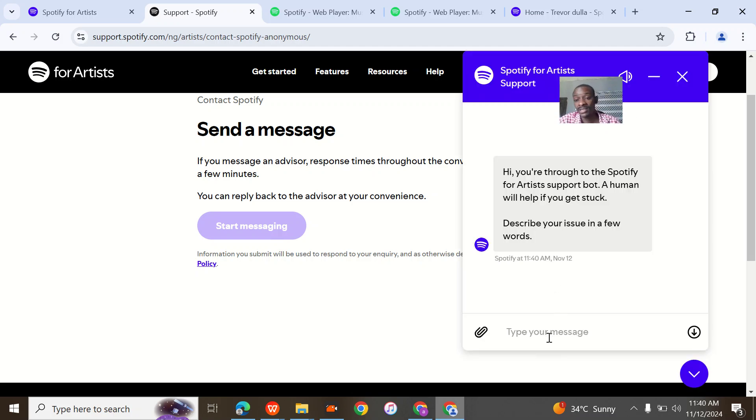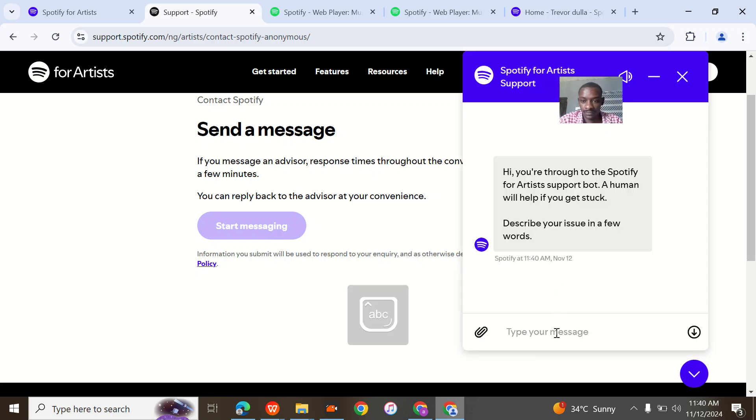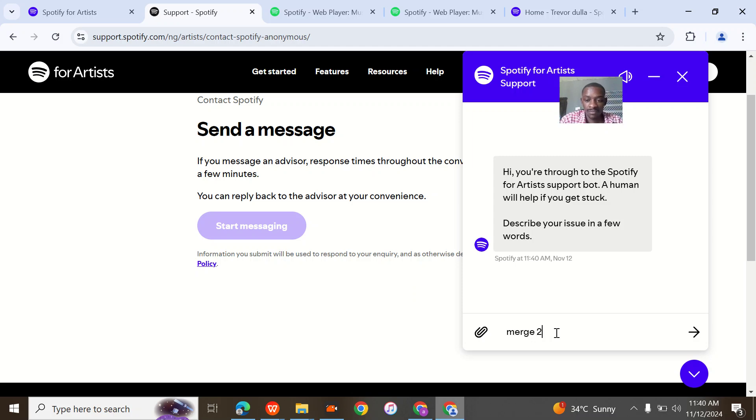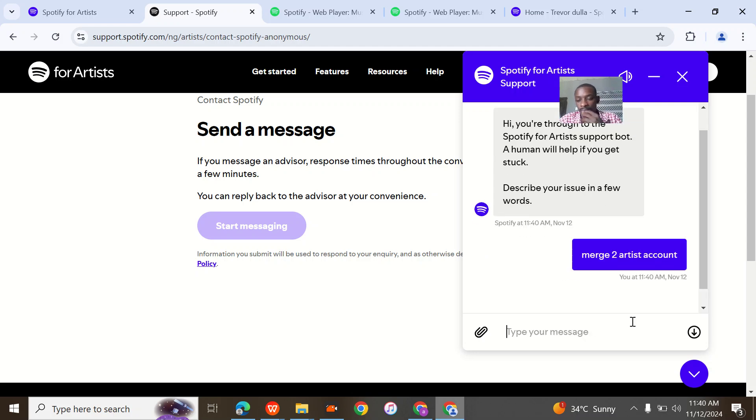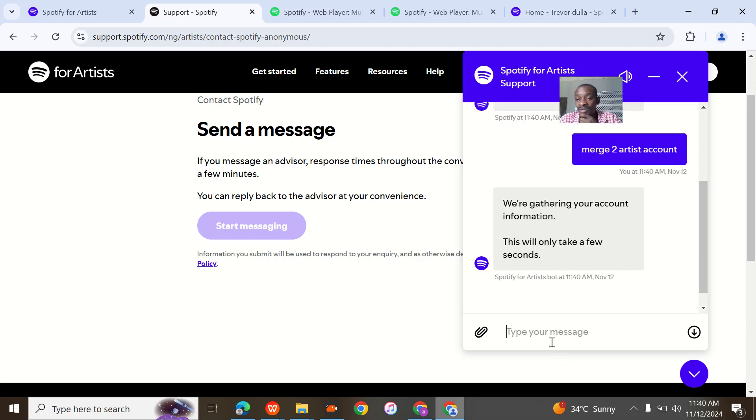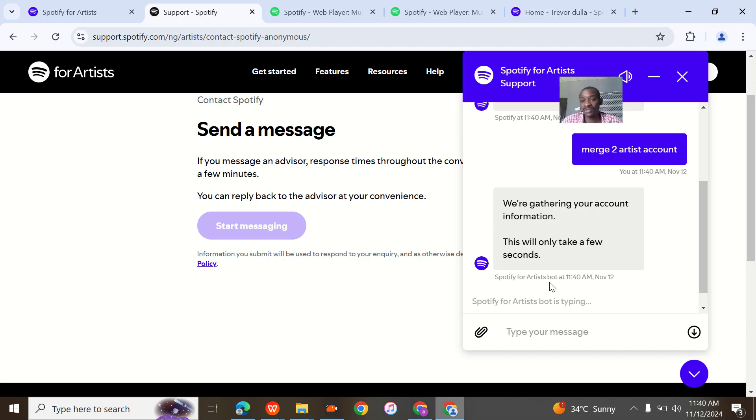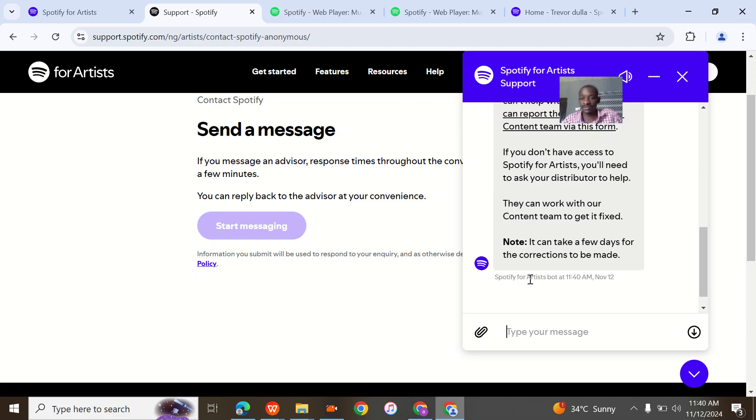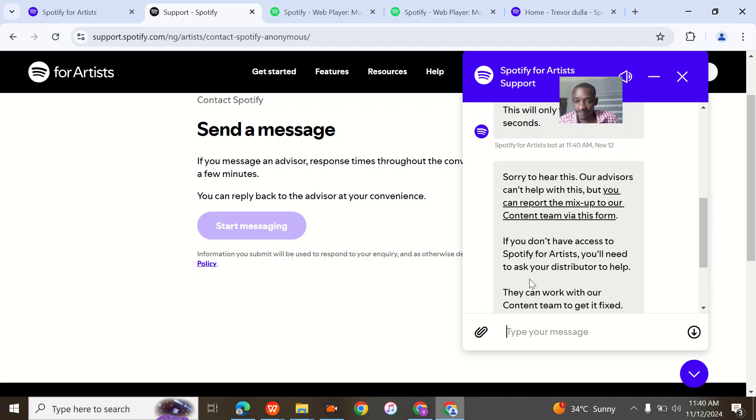All the necessary information you need to merge the artist accounts. This Spotify bot is typing. They reply you now and then you load your complaint by gathering your account information. This should only take a few seconds, so just stay with me so that you see the whole process. It's quite simple once you have done this.